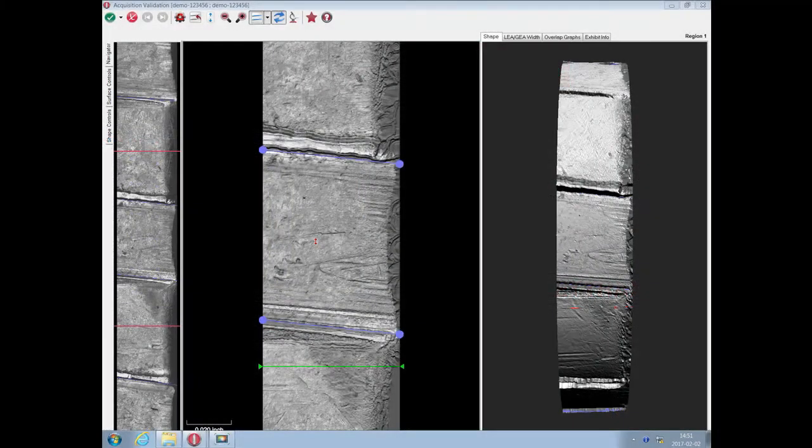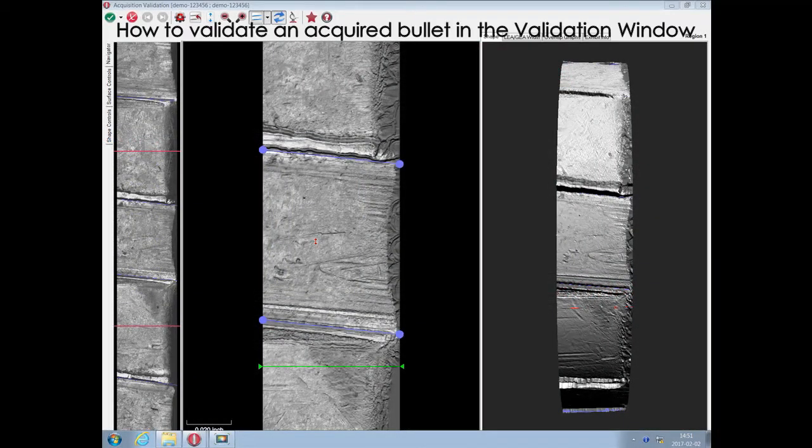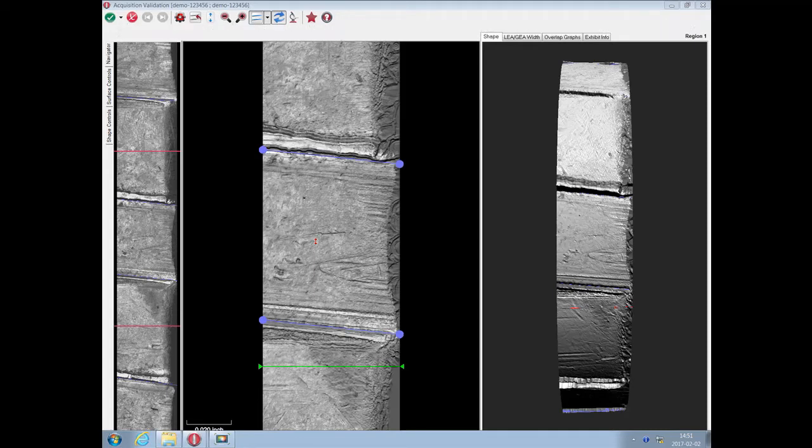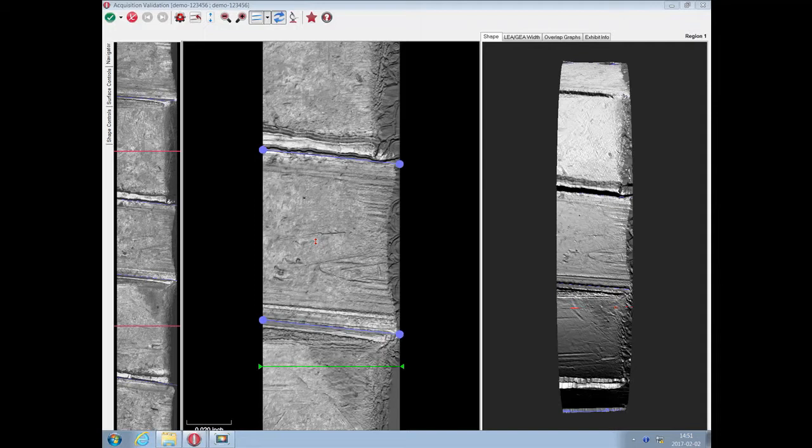Hi, in today's video we will explain how to validate an acquired bullet in the bullets acquisition validation window. So let's begin. The validation window is displayed when the bullet acquisition is completed.